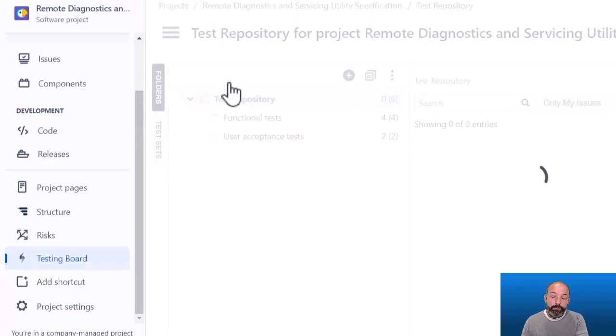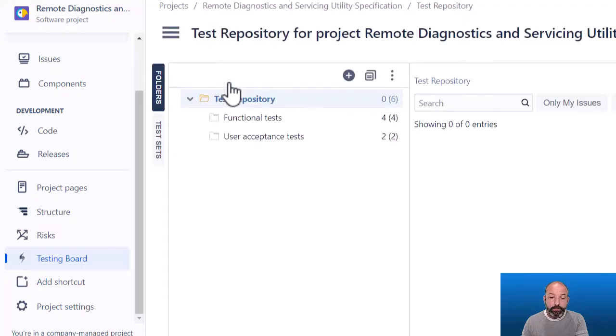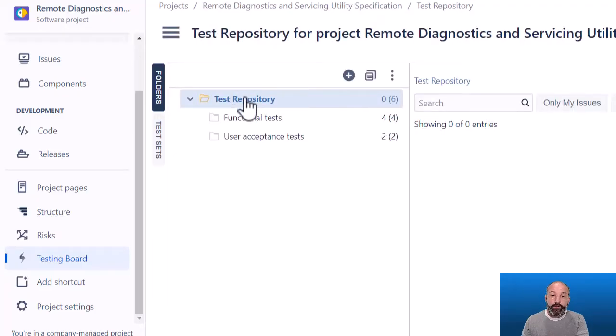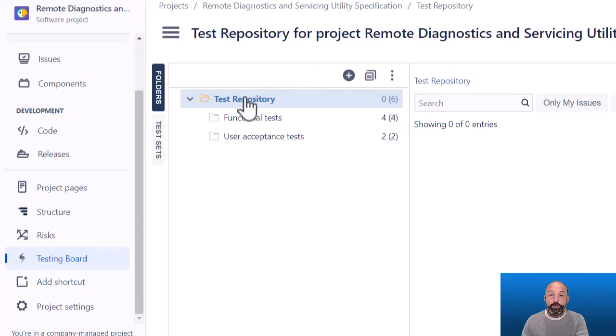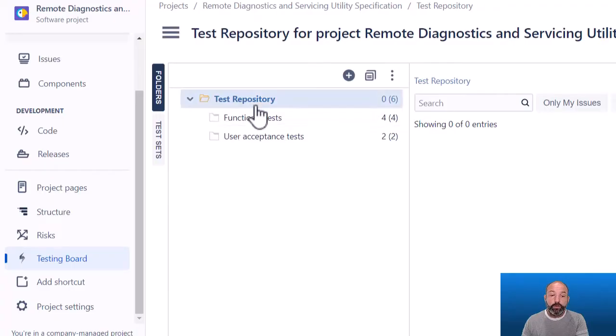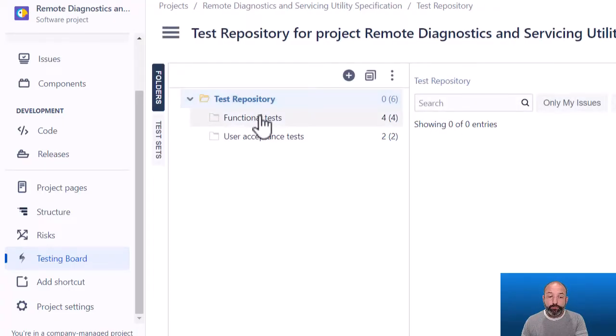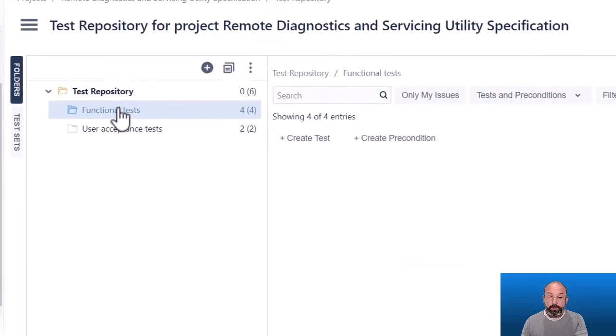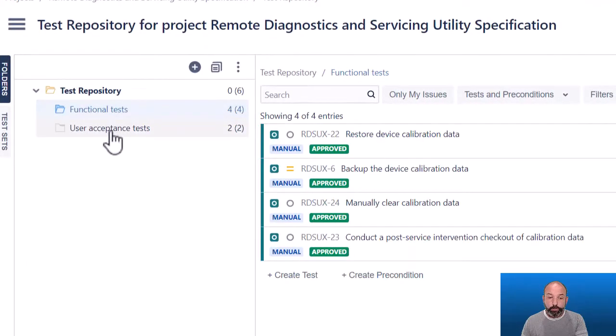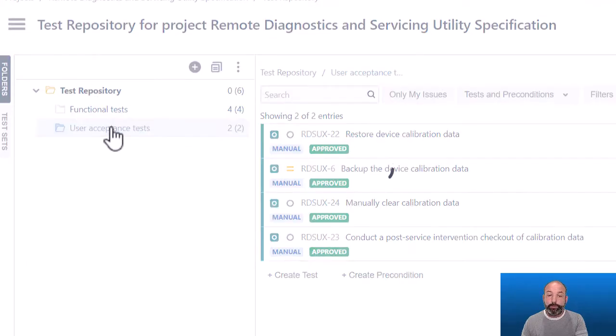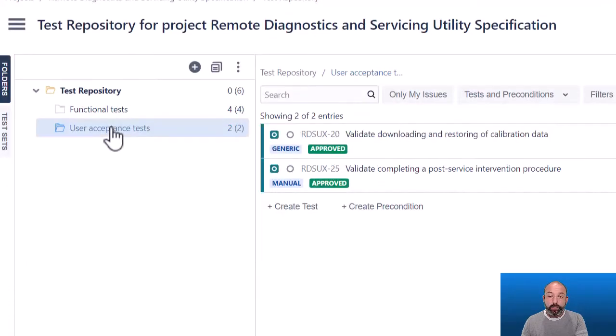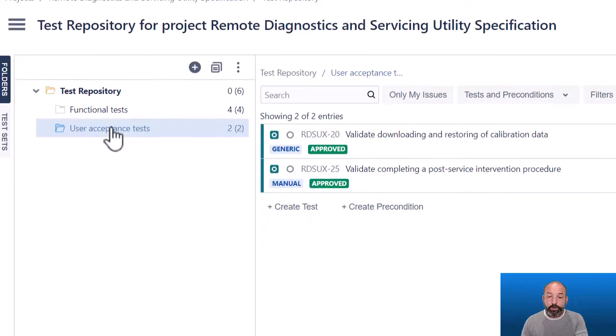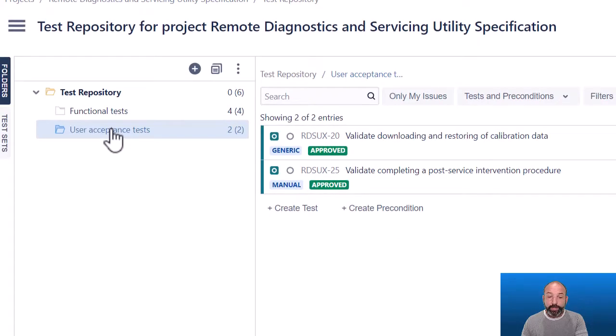It may have already been selected by default, and we can see the basic purpose of the test repository is to provide a traditional way of managing your test cases, that is sorting them into folders. In this example, I have a folder for functional tests and a folder for user acceptance tests, and this is just an example of one of many ways to organize a test repository.